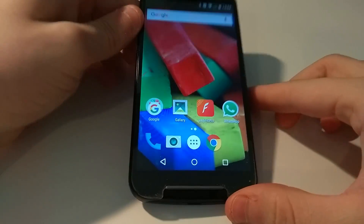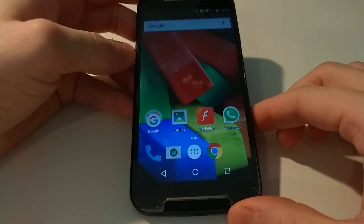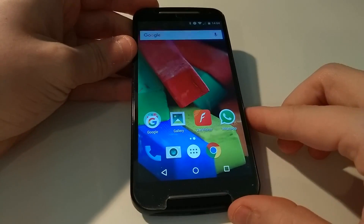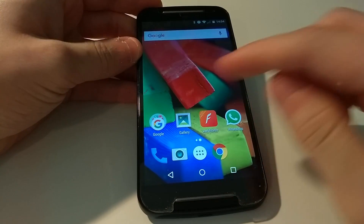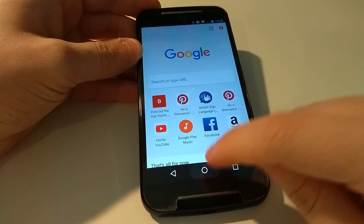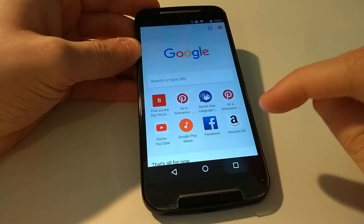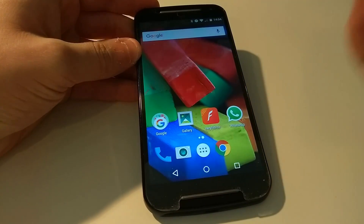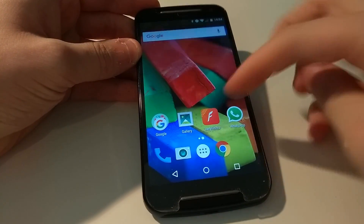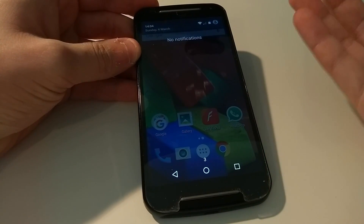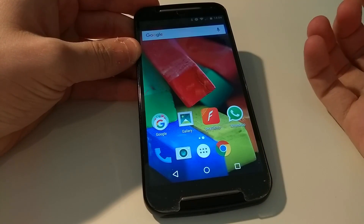Hello, I'm Will and today I'm hopefully going to be fixing quite a bad issue with this second generation Moto G. The issue we have is that the home button doesn't function — so for example if we're in Chrome, the home button just doesn't work at all and multitask doesn't work either. The only way to get out of applications is with the back button, and the other pretty significant issue is that you can't pull down the notification tray.